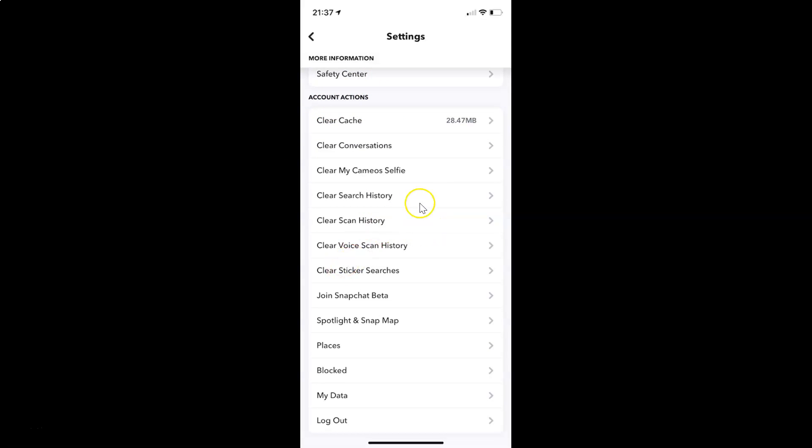And in this section you can see here we have this option clear voice scan history. So you have to tap on this.